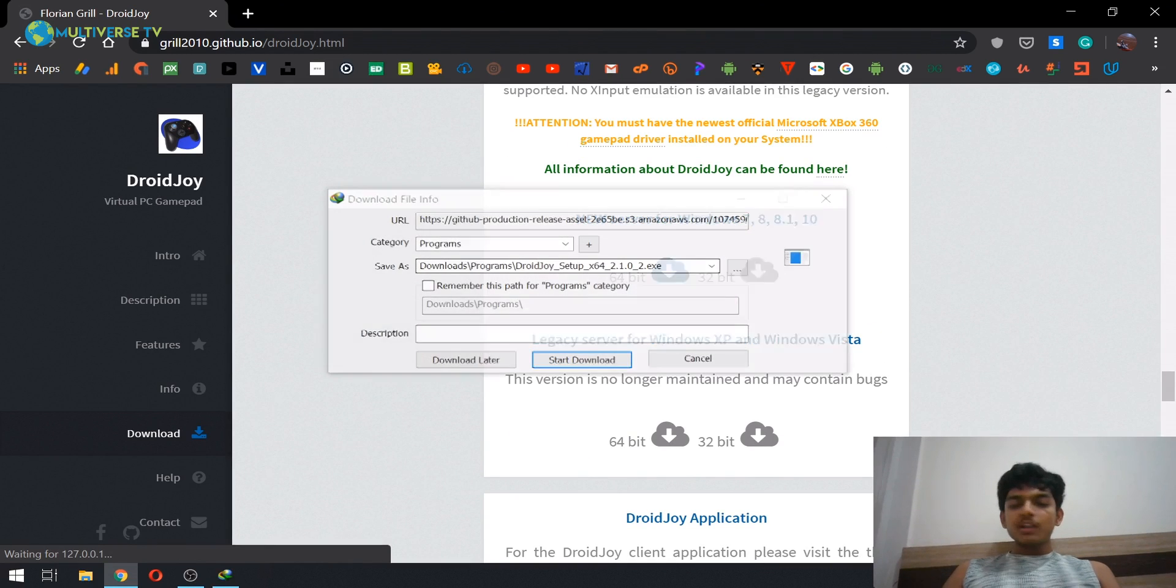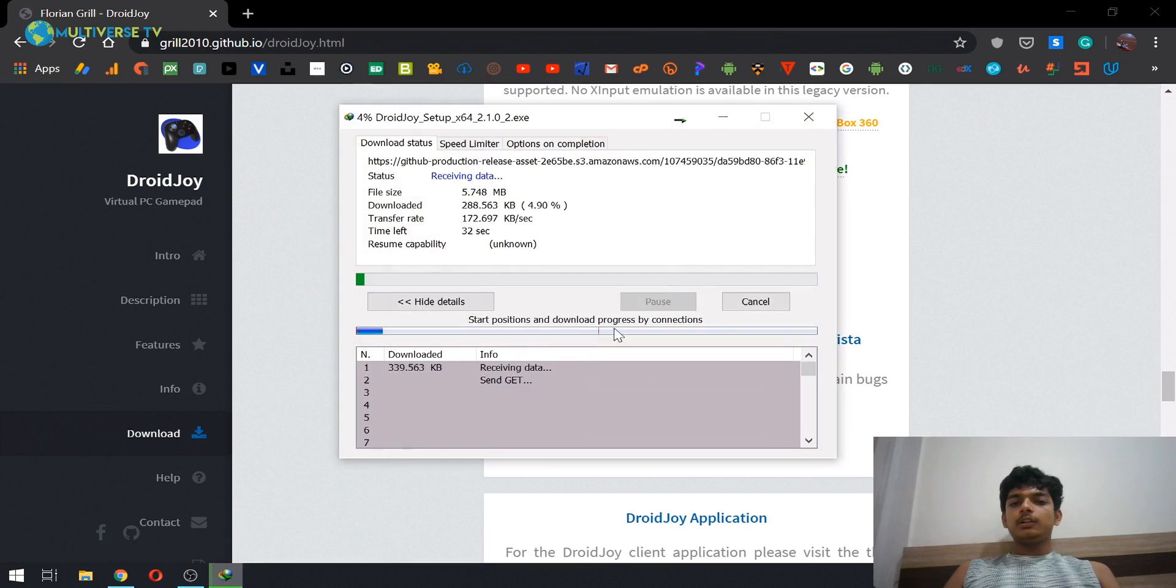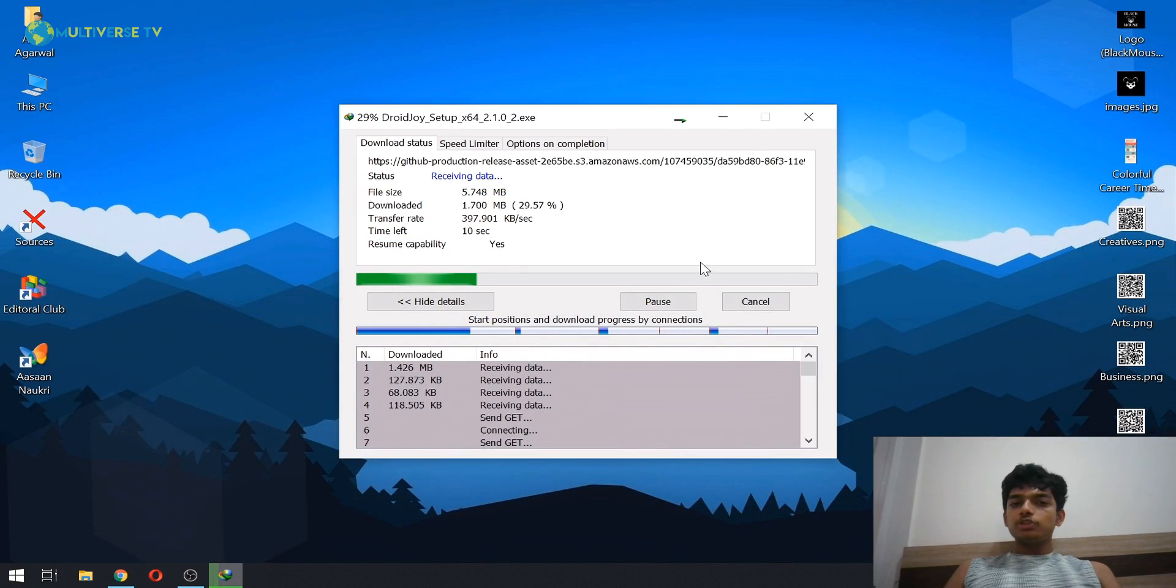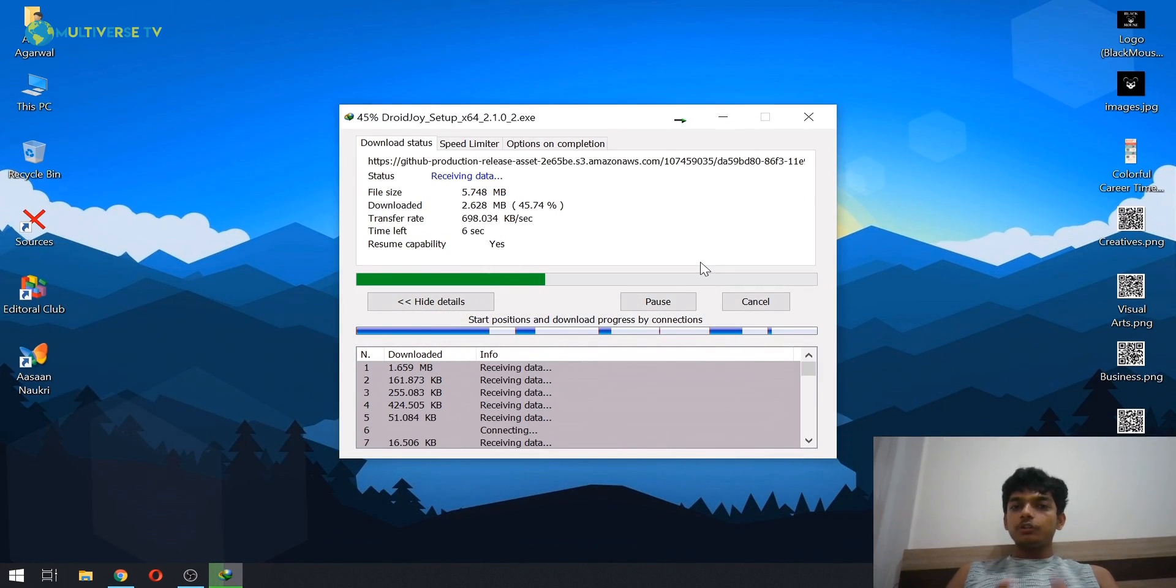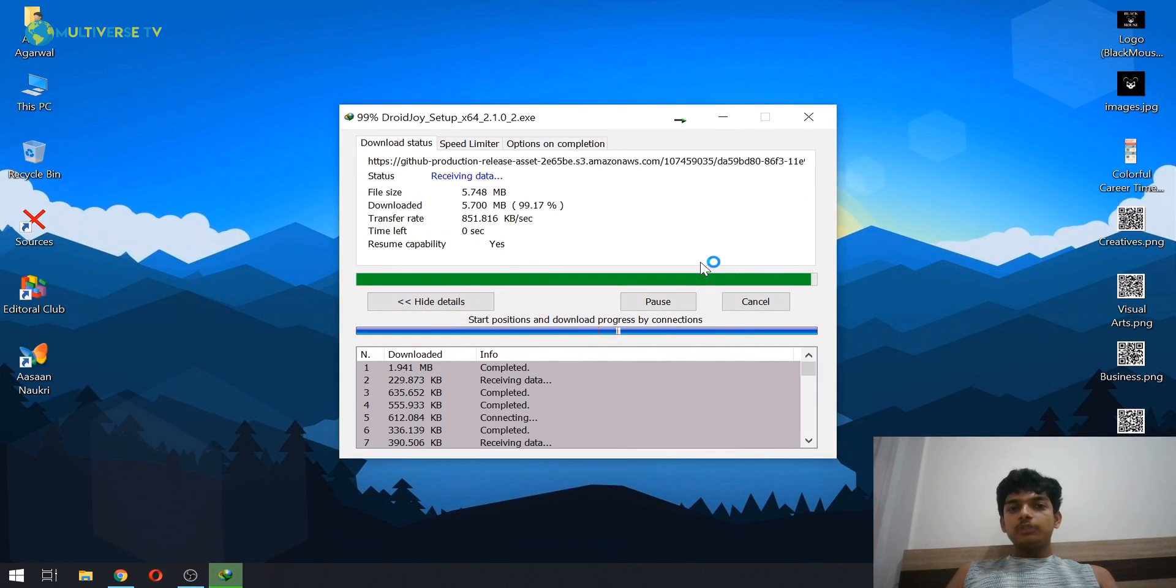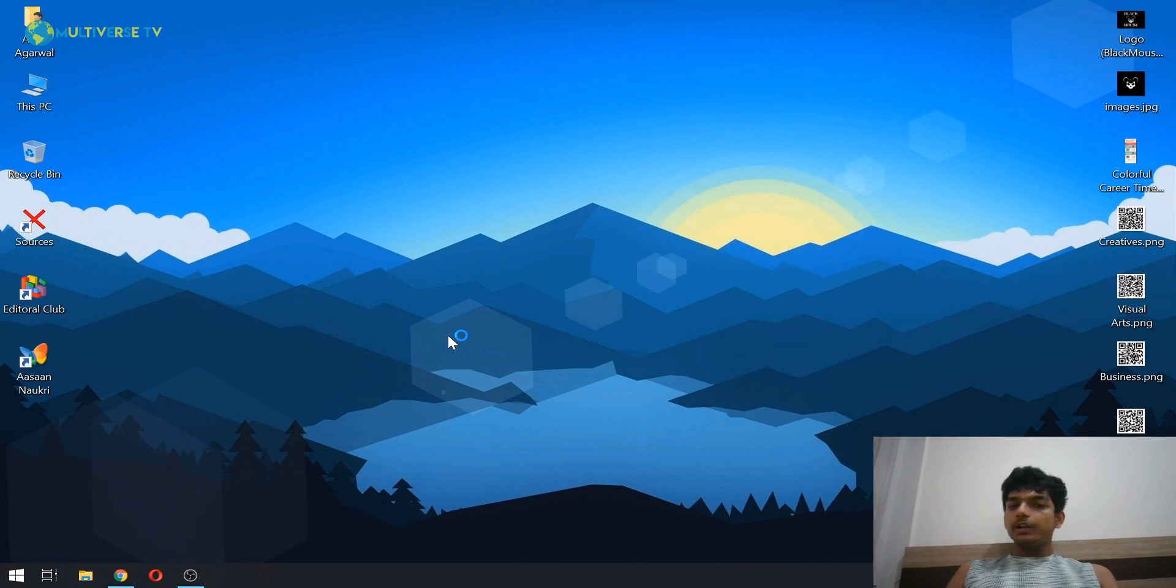So it's very easy and straightforward. Just go ahead and click on download. And till it downloads, make sure to download it on your Android device as well. I'll provide that link as well. Just search on Play Store Droidjoy Lite, it will come, and just go ahead and install it. I'll be showing you on my Android device as well.